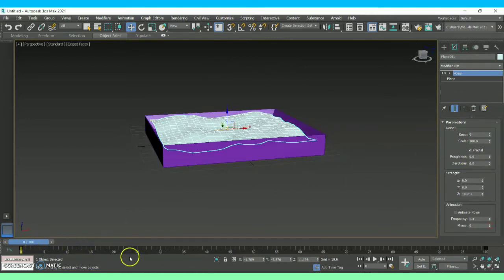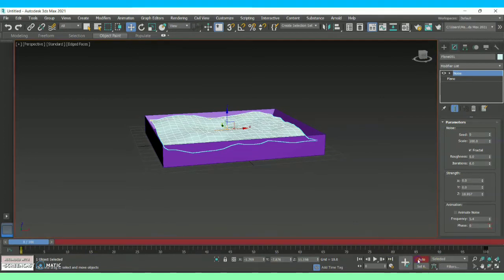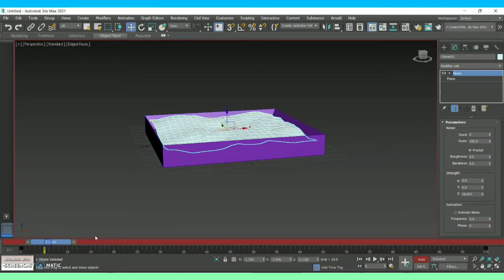This is how we create the wave. Now, under the timeline in order to animate it, click Auto Key. At frame zero we have the normal wave, and now move to frame five.